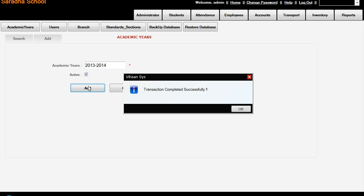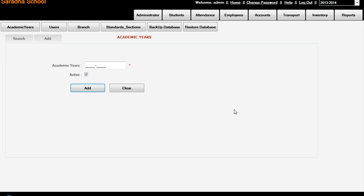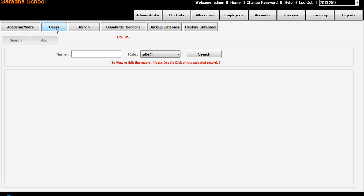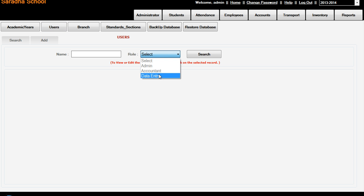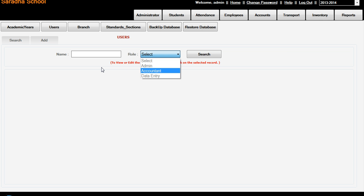We have added the academic year. Then users - we can create admin, accountant, and data entry. There are three entries. Next is branch - this is Sarada School we already made. If you have a different school, you give any school name here.